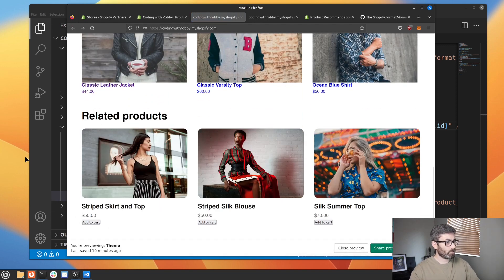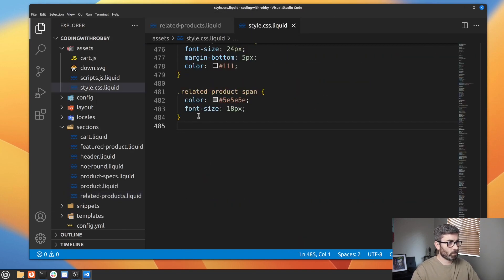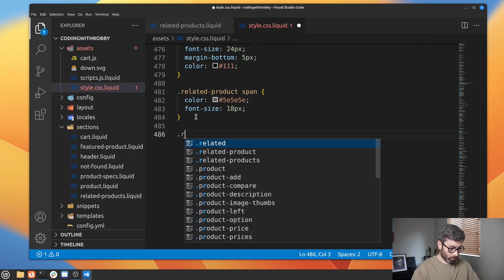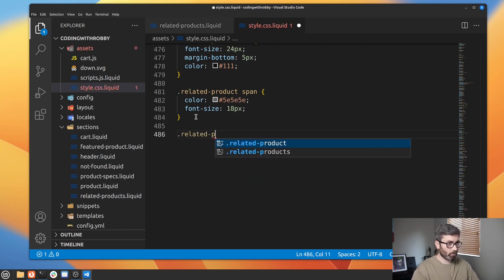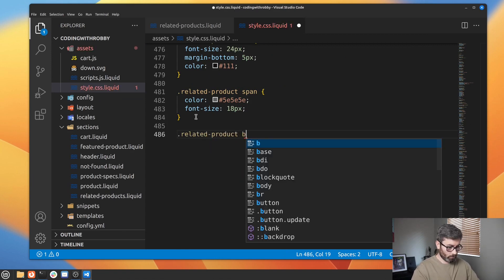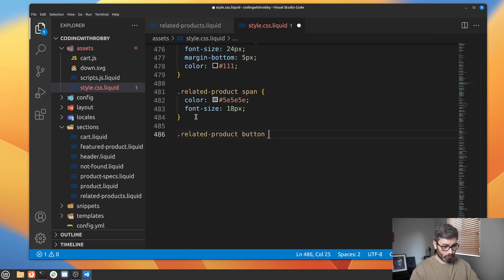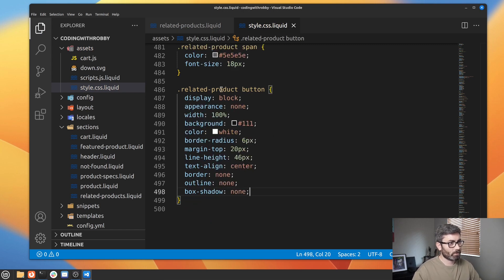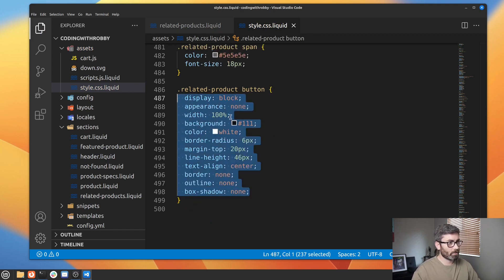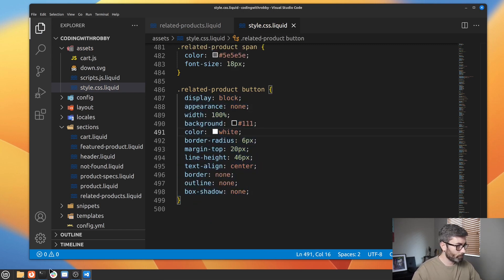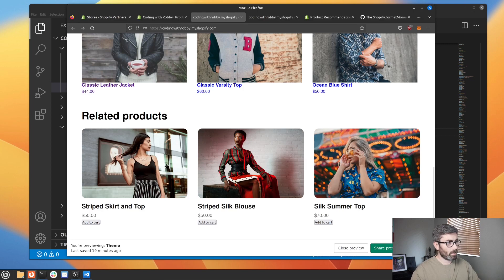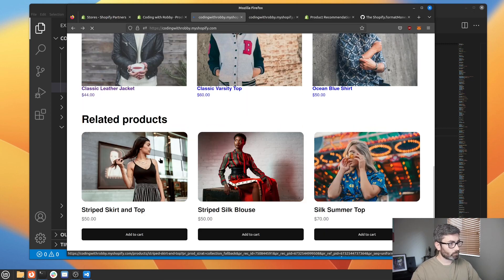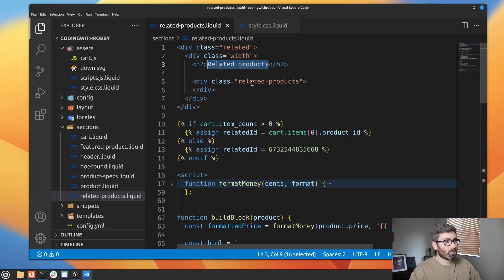You could style that up real quick. Let's go to .related-product button and add the styles — I have them copied just to save a little bit of time, but you could copy these if you wanted.